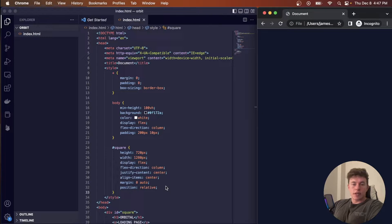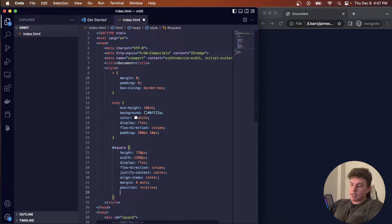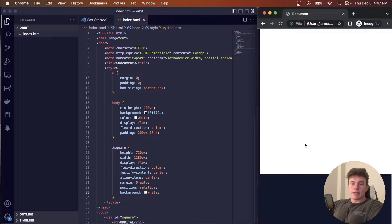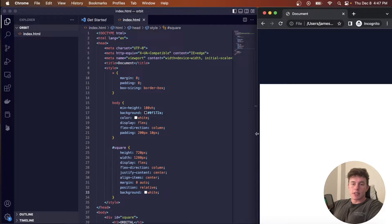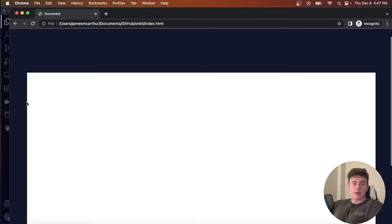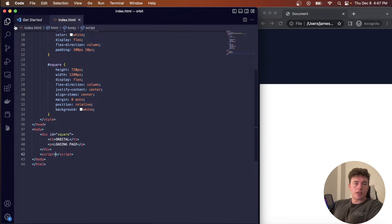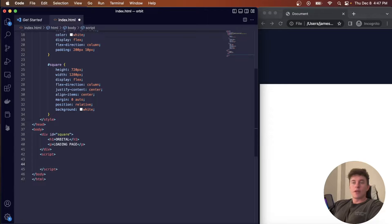With that done, our square is centered in the middle — we can verify this by temporarily setting the background to white to see the element on the page. Now we come into our script tag where we're going to use JavaScript to dynamically create elements on the page.